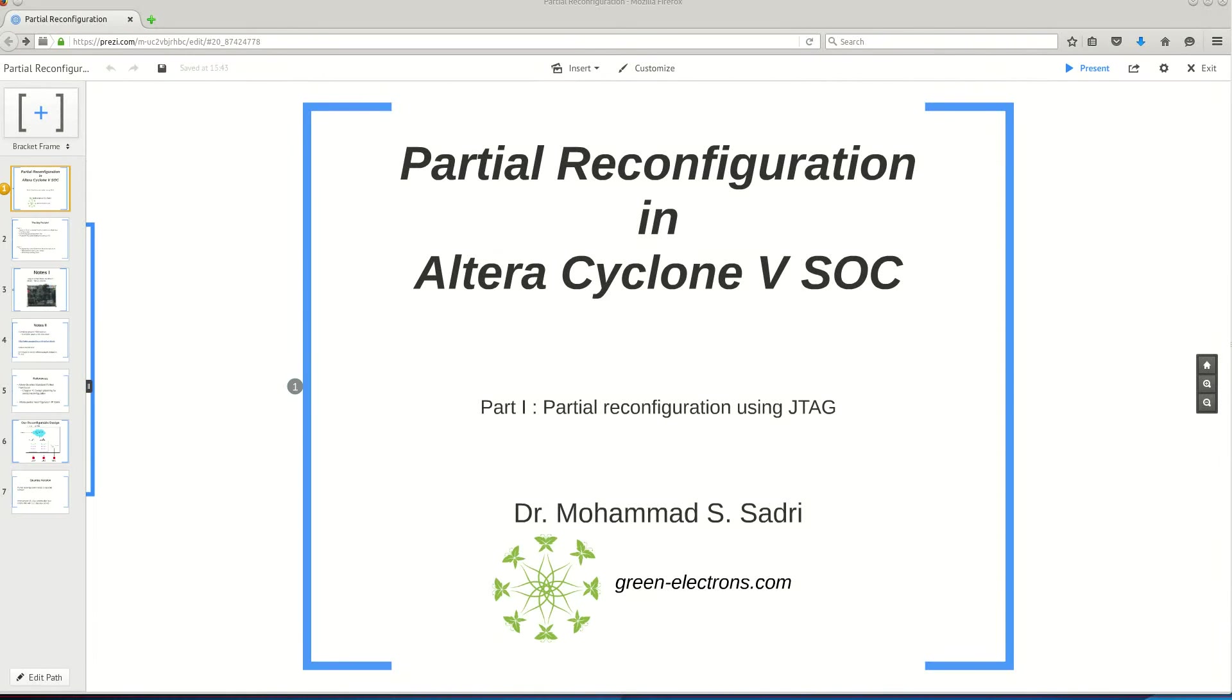Hello everyone, welcome to this video titled Partial Reconfiguration in Altera Cyclone V SOC.